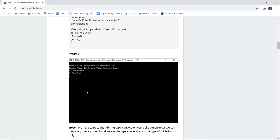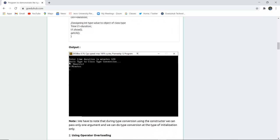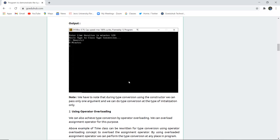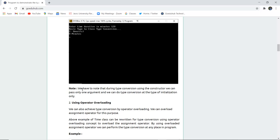The output is shown in the snapshot: the entire time duration entered in minutes — for example, 120 — results in a basic type to class type conversion showing 2 hours. So 120 minutes equals 2 hours. Now, an important point to note is that during type conversion using a constructor, we can pass only one argument, and this conversion can be done only at the time of initialization.